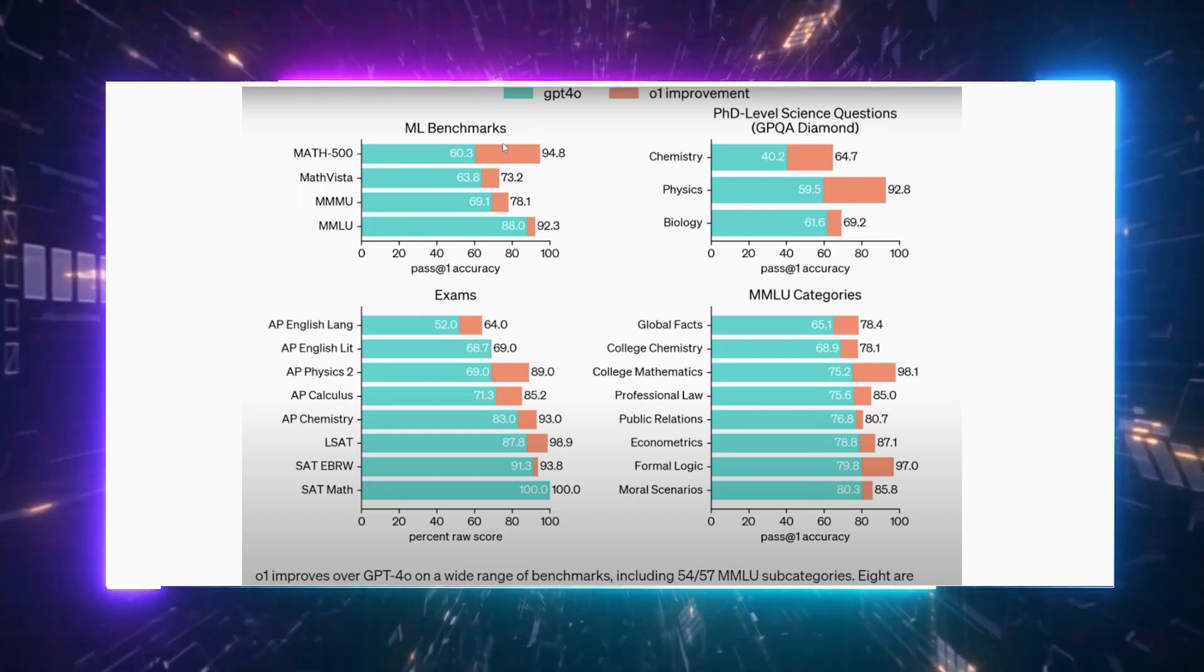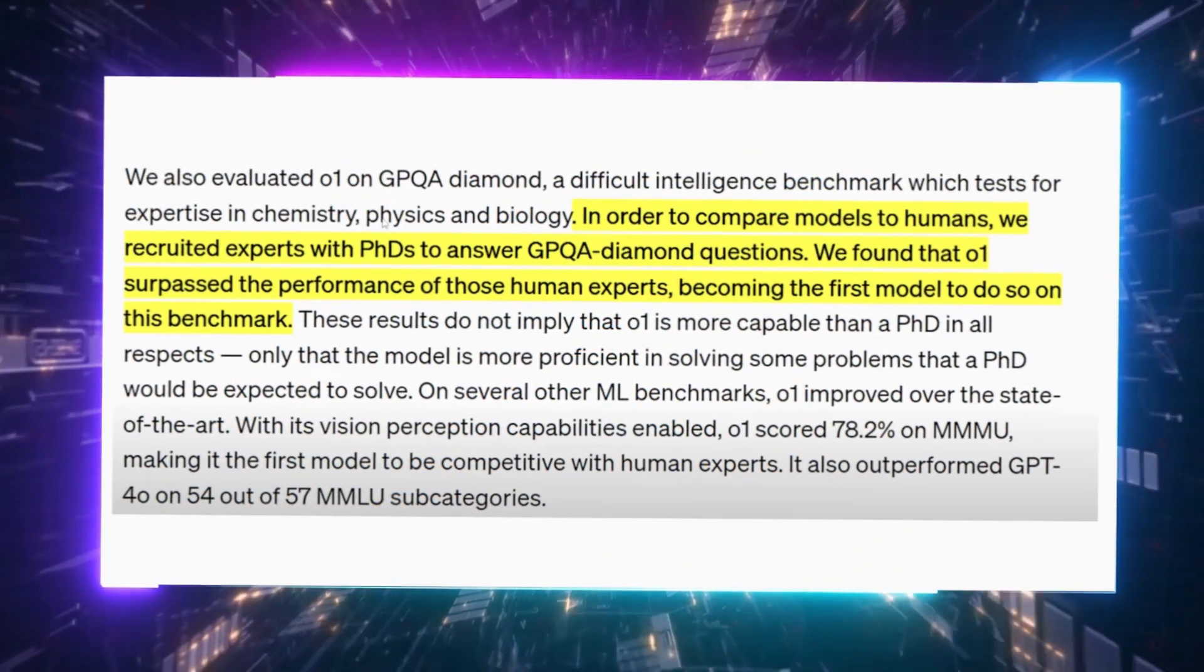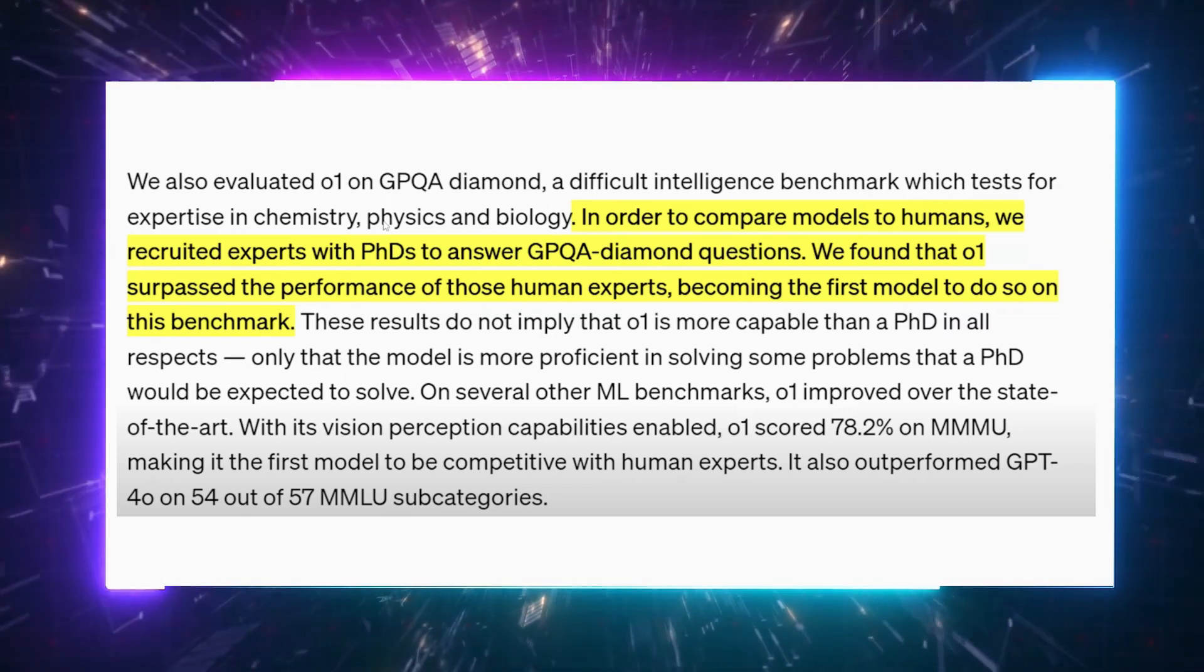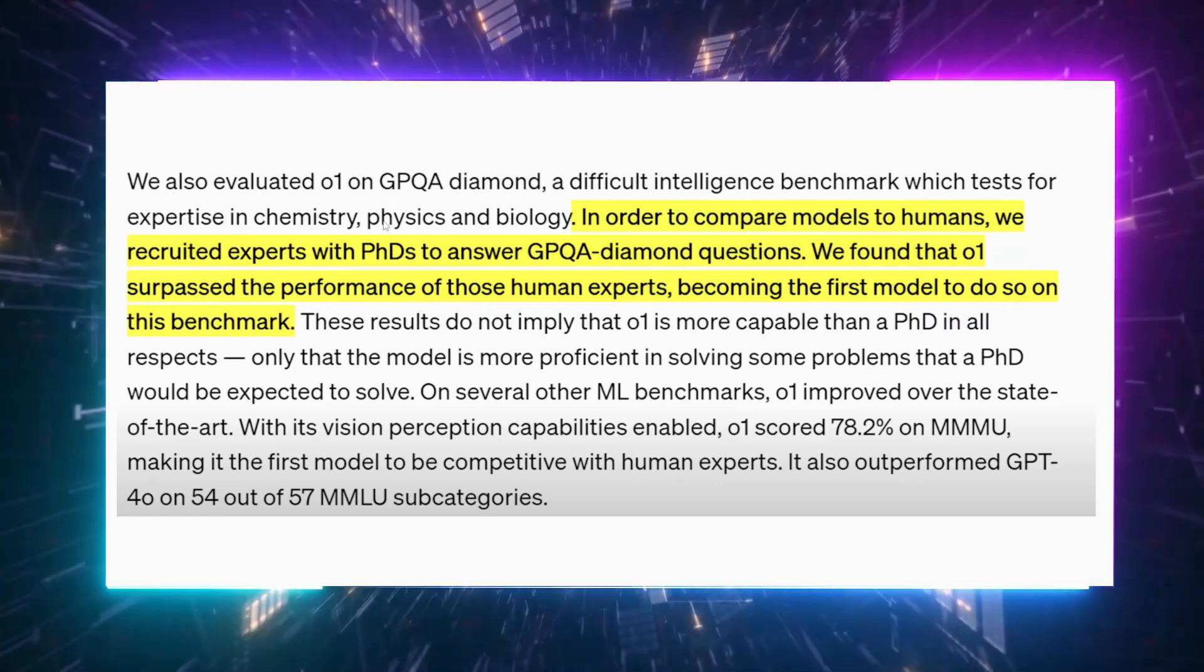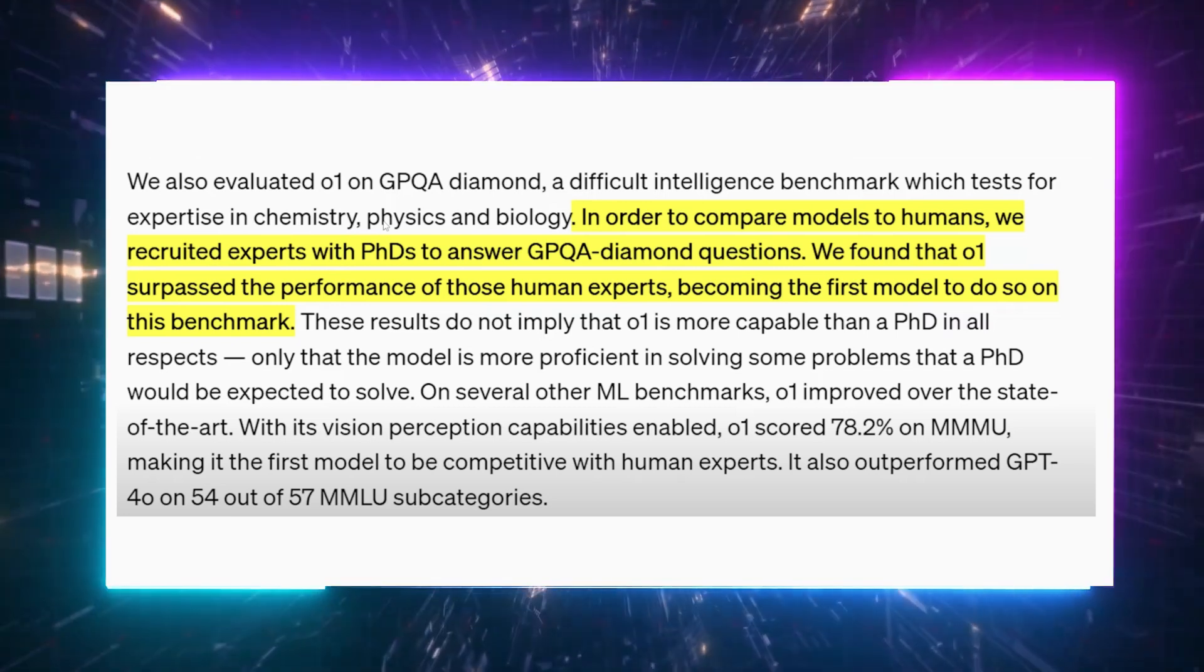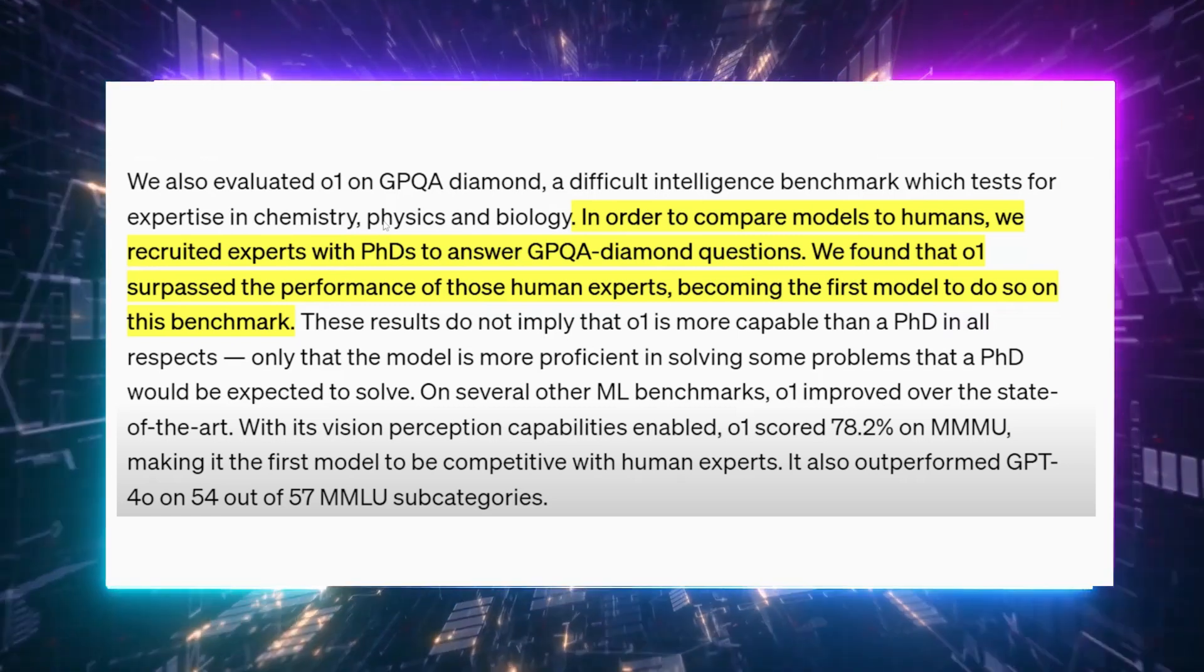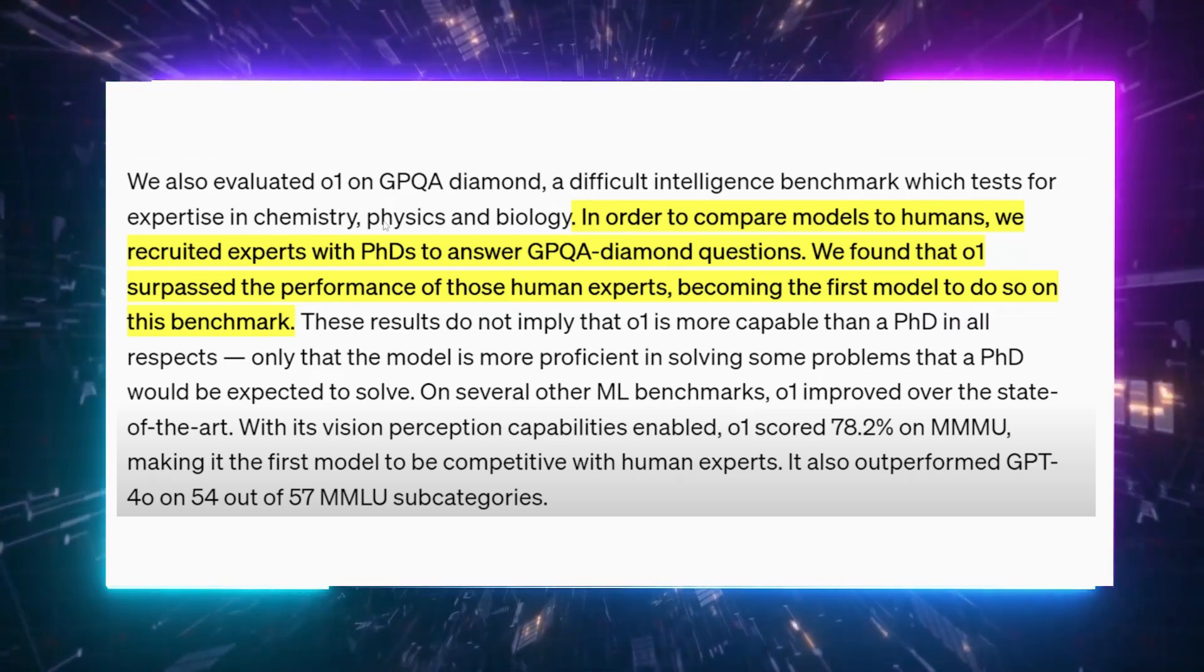The same goes for PhD-level evaluations. They tested O1 on GPQA Diamond, which covers chemistry, physics, and biology expertise, and the results were just as incredible. For context, to compare models to humans, OpenAI had PhD experts answer GPQA Diamond questions. And remarkably, O1 outperformed them, becoming the first model to do so on this benchmark. However, they clarified that this doesn't mean O1 surpasses PhDs in every area, just that it's better at solving specific problems PhDs are expected to handle. Then, and this is also worth mentioning, with its vision perception capabilities enabled, O1 scored 78.2% on the MMMU, making it the first model to compete with human experts overall. And this benchmark is notoriously difficult, so seeing O1 exceed human performance is a major milestone, folks, especially with vision perception capabilities in the mix.